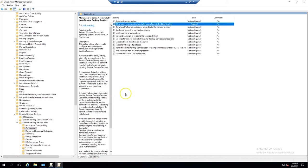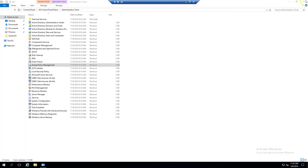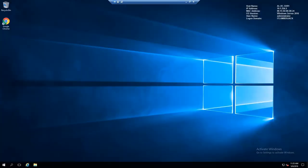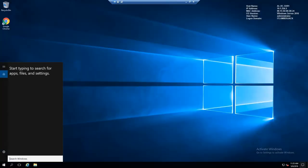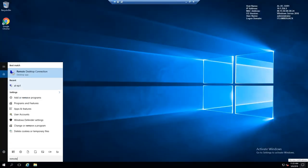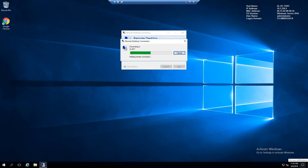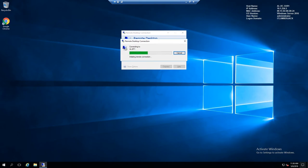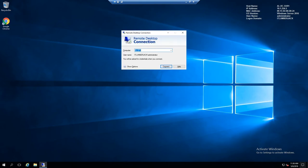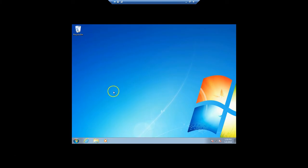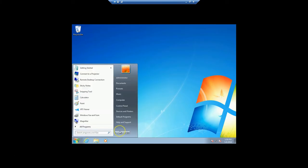Those are the only Group Policy settings you have to set. However, if we try to remote to a certain computer, we obviously cannot remote to it yet, so we'll want to do a gpupdate /force. I'll show you that now on my client machine.